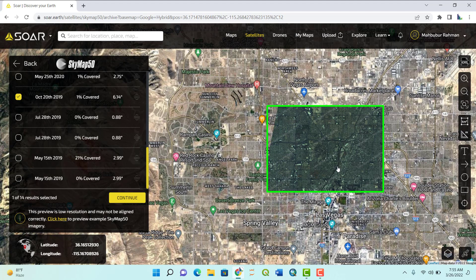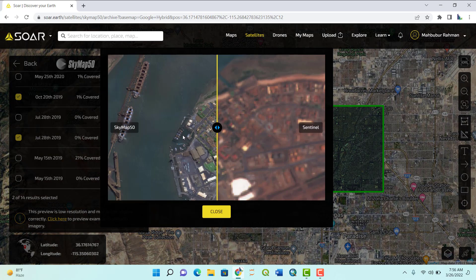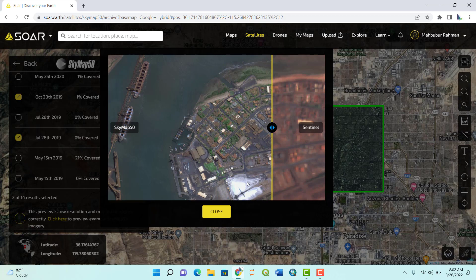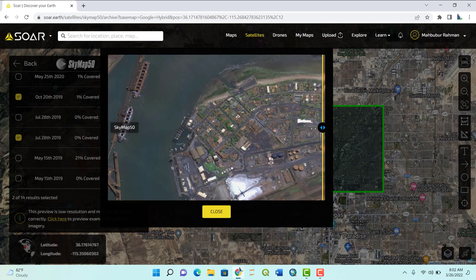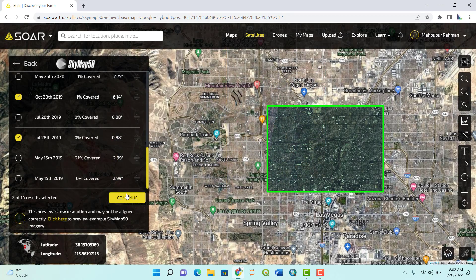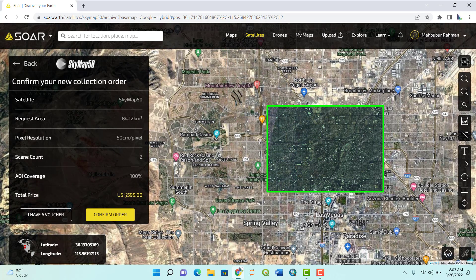There is a preview — you can do a comparison here between the SkyMap view and the Sentinel 2 view. You can see the Sentinel 2 is not as clear. Close it and continue — you can see there's a price of $597. You need to confirm your information and they will send you the image by mail.